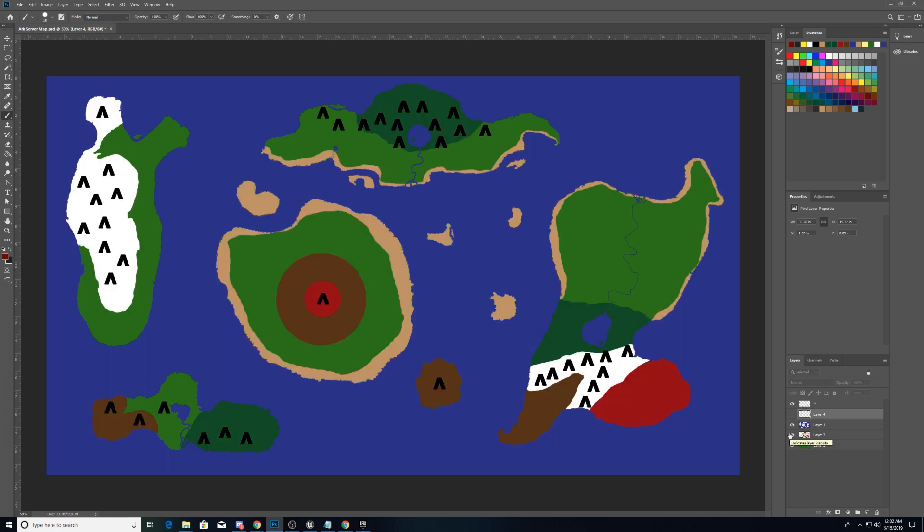I have made another layer that has a color-coded indication of what zones are going to be what. I'm thinking in the center of this map we will have a volcano, that is this large island here, with the larger, more dangerous creatures higher up.